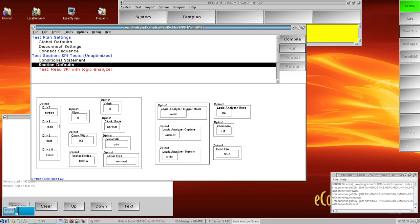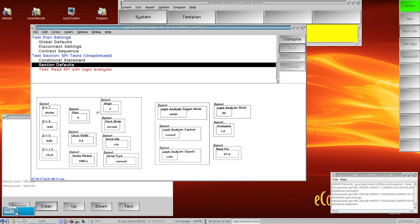Over here on the left, these four buttons I'm just defining my clock, data, read, and strobe or latch enable pin. My V low and V high buttons are defining my logic state 1 and 0, so my logic high state is 3 volts and my low state is 0 volts.